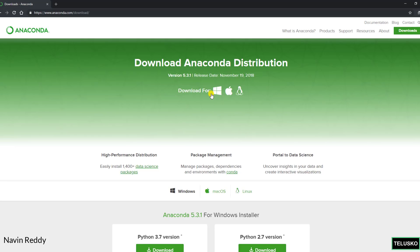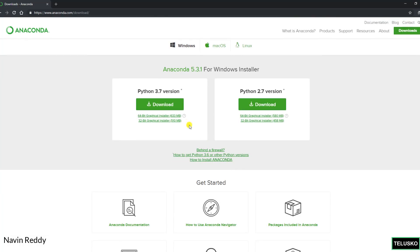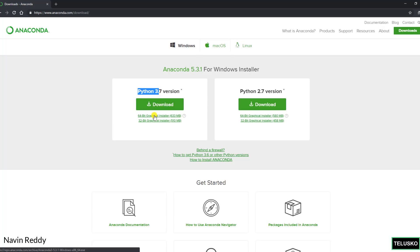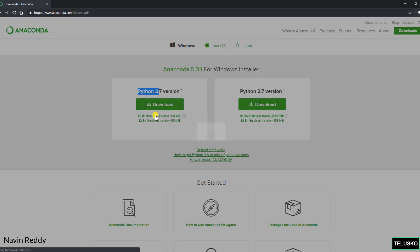Since Anaconda provides you so many things it's a bit heavy. So I'm waiting for the download. It's asking me for Python 3.7 or 2.7. We will go for the new version. And I want to go for 64-bit and you can see it says 633 MB. That's huge.